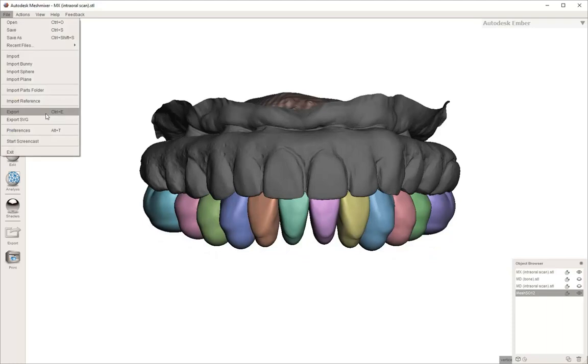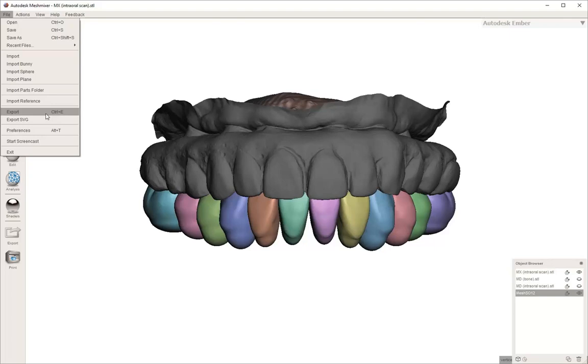Once you get them where you want them to be, essentially now where we're at is we know where we're planning the teeth to be in the final prosthesis or in this interim prosthesis. So we're going to export those teeth as one single STL file.